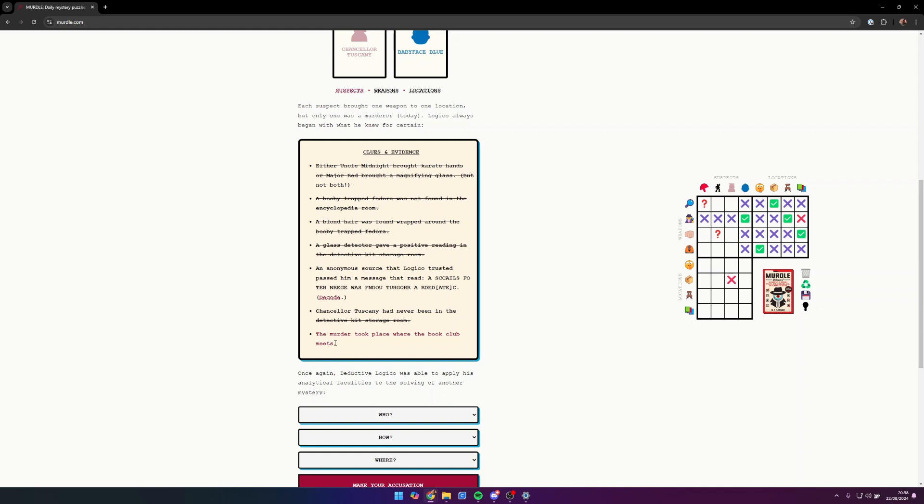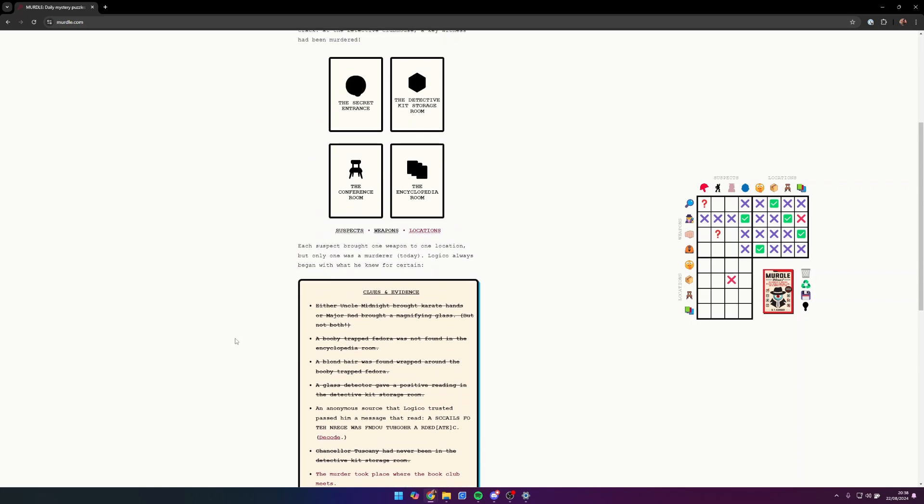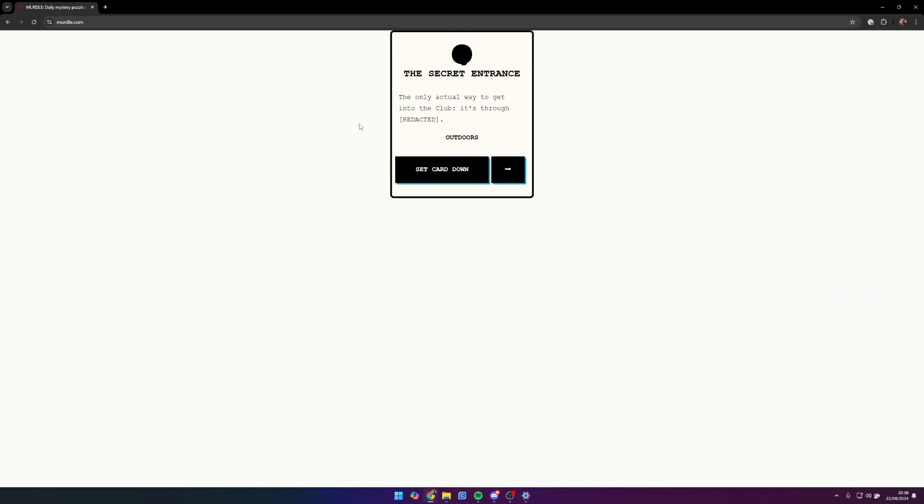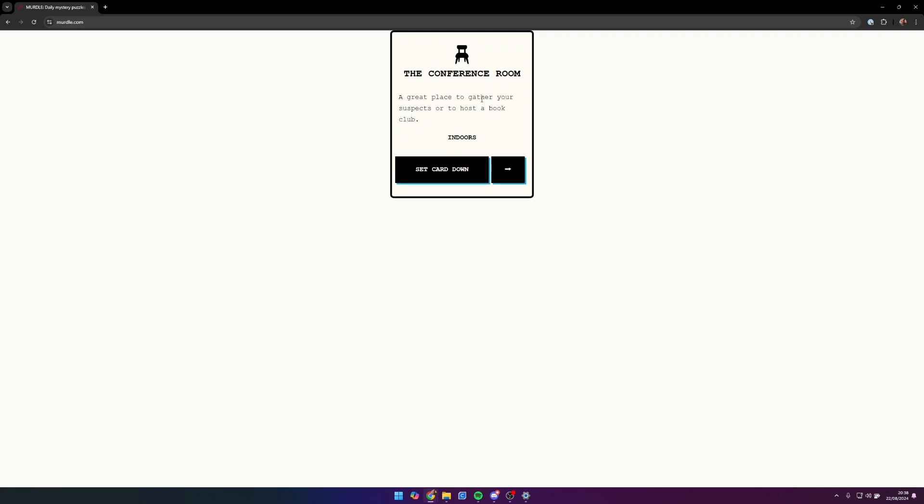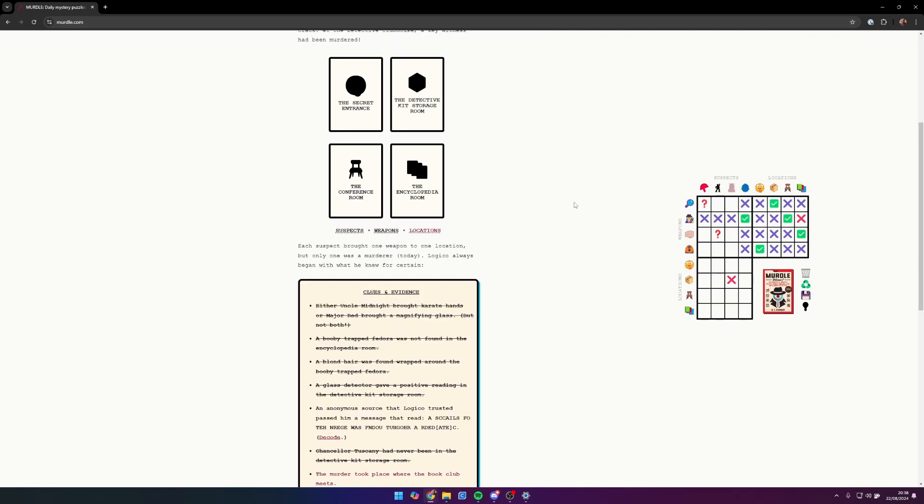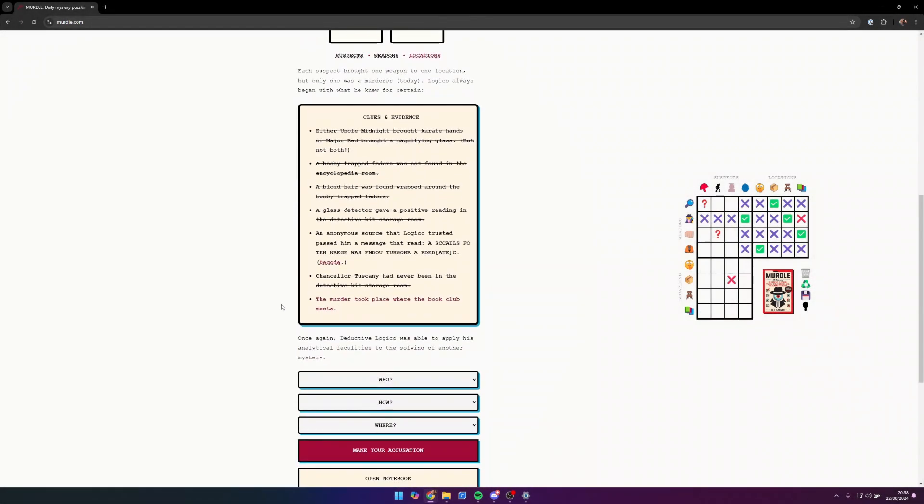We're going to have to look into locations and see if we can find out where the book club meets. Secret entrance is the only way to get into the club, so it's not through there. The detective kit storage room has a pile of fedora pins next to a printing press for membership cards. The conference room is a great place to gather your suspects or to host a book club, so we know it's in the conference room.